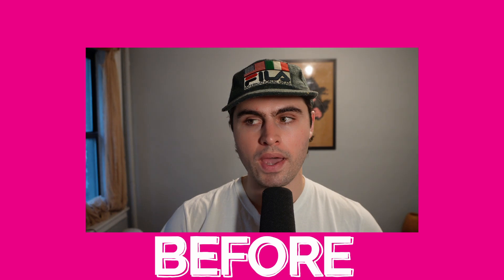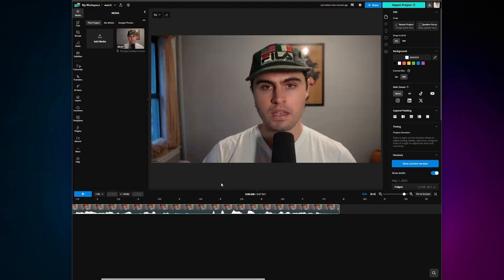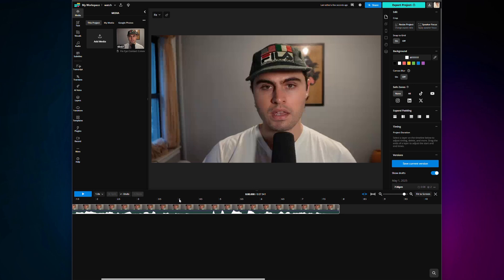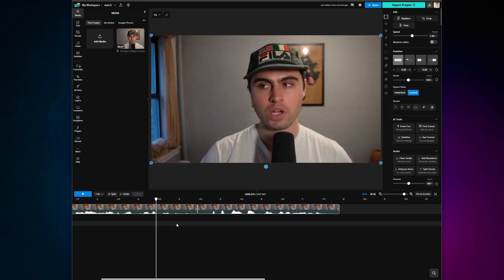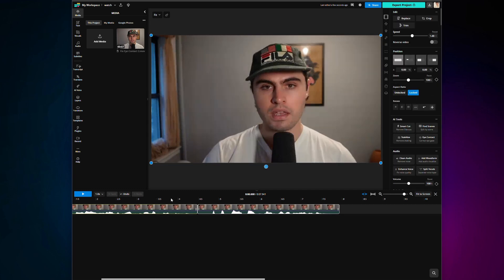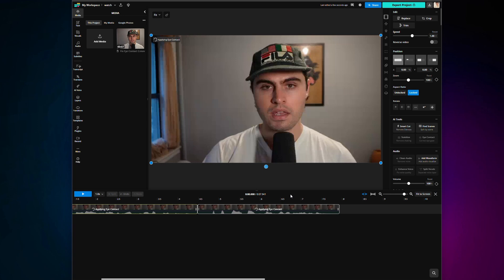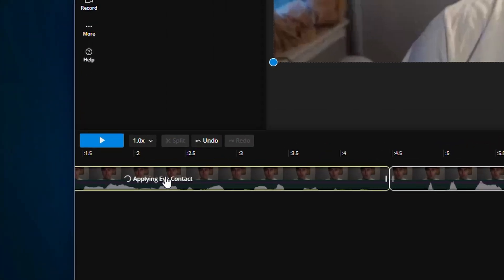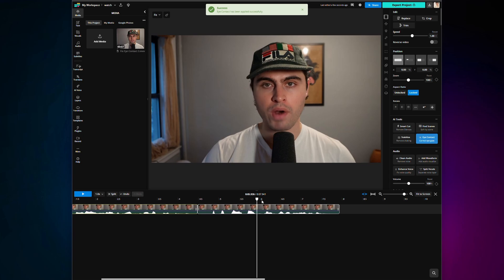I'm here to show you exactly how it works by fixing my outtakes. Here is an example of me looking away in the middle of the take to look at the script. And now, let's fix it. Once the footage is in Kapwing, isolate the moment that you need eye contact fixed, and then click on that section. Go over to the AI tools where you will see eye contact. From there, it gives you a short rundown of how it works, and then press correct eye movement. You will see it apply in the editor, and when you play it back, it will all be fixed like this.